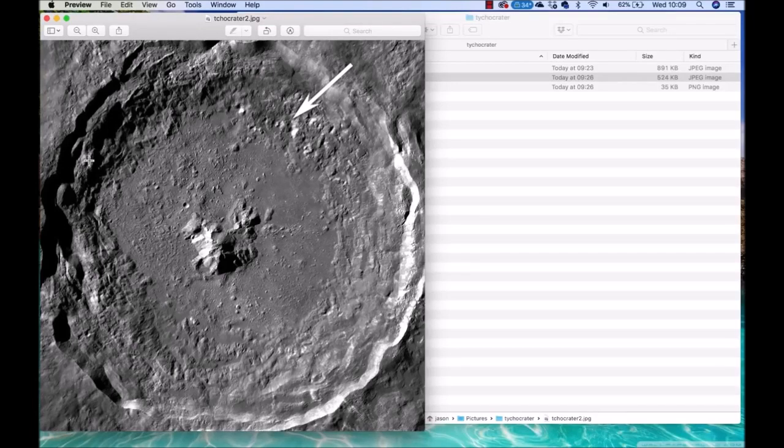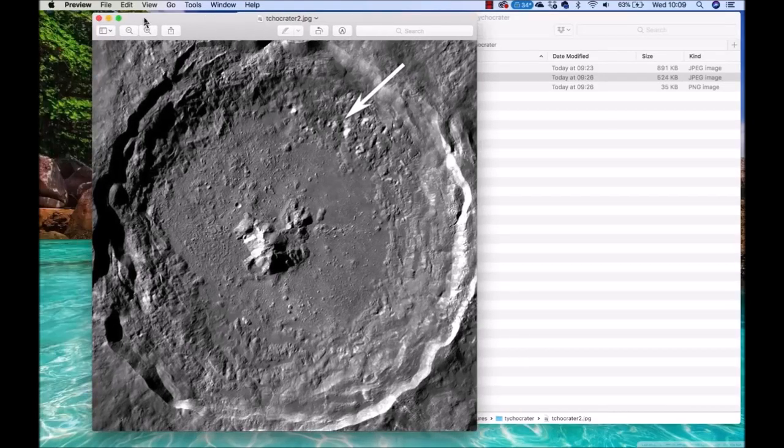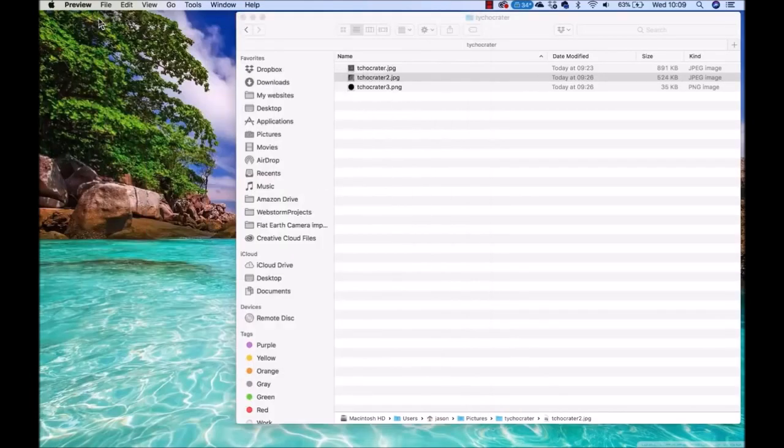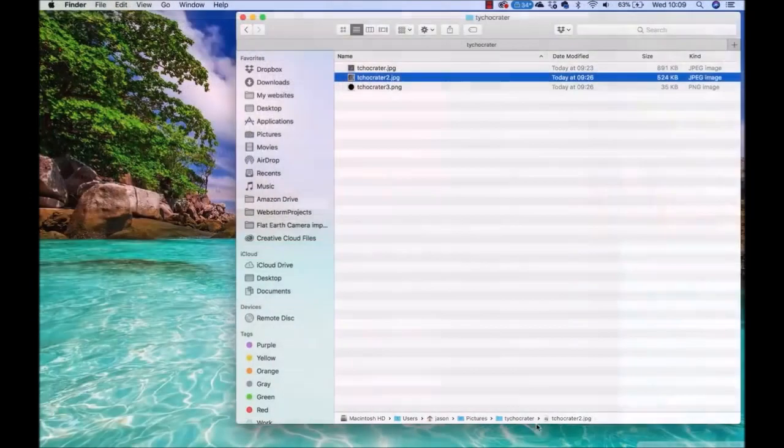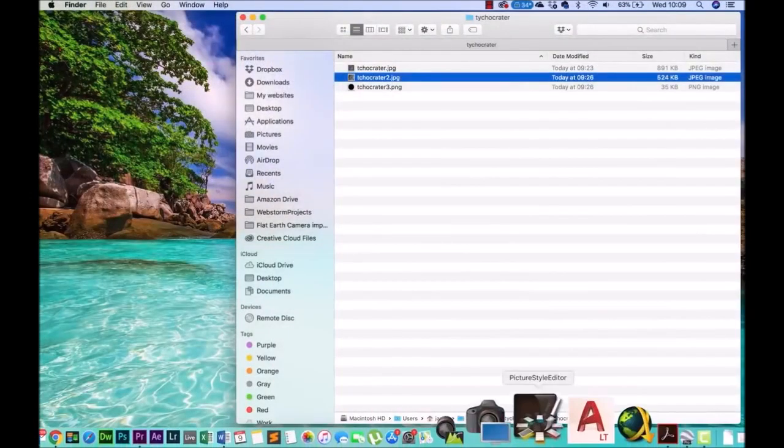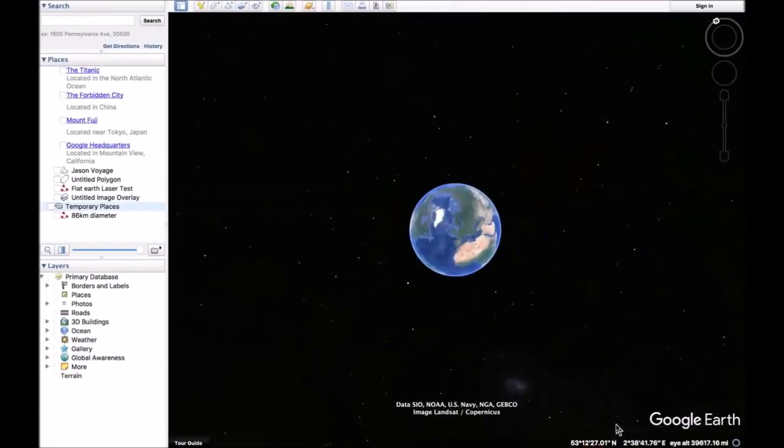So what we're going to do is overlay that one on top of Google Earth. It's all built on the math, science is math. So we go from there and then we'll bump up Google Earth and there it is.